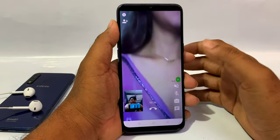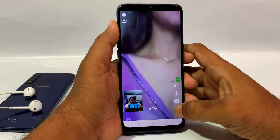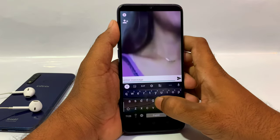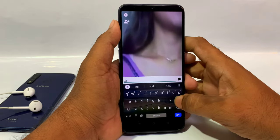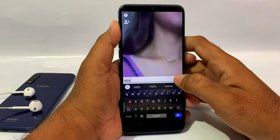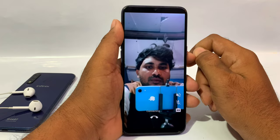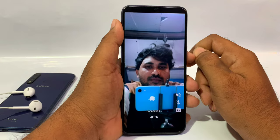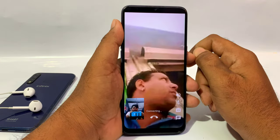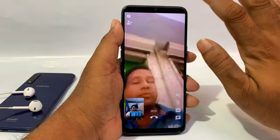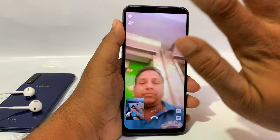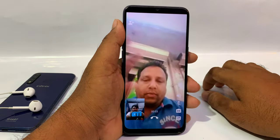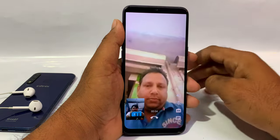Friends, if you liked this video, please like and share the video and subscribe to my channel.